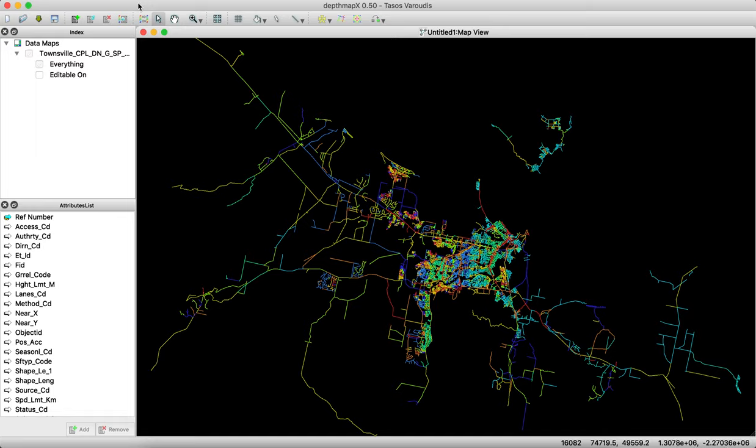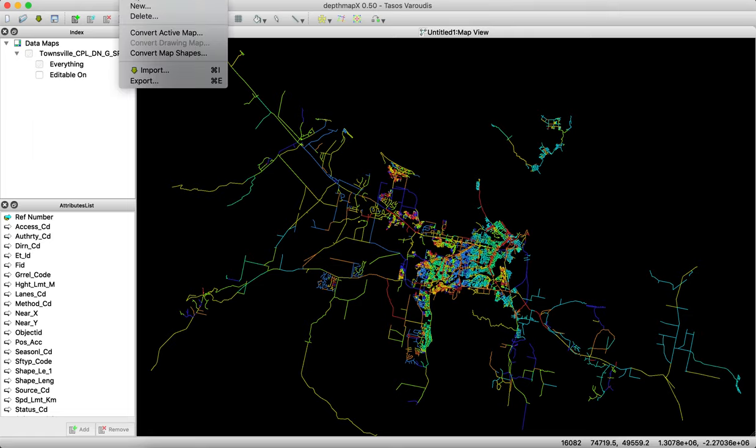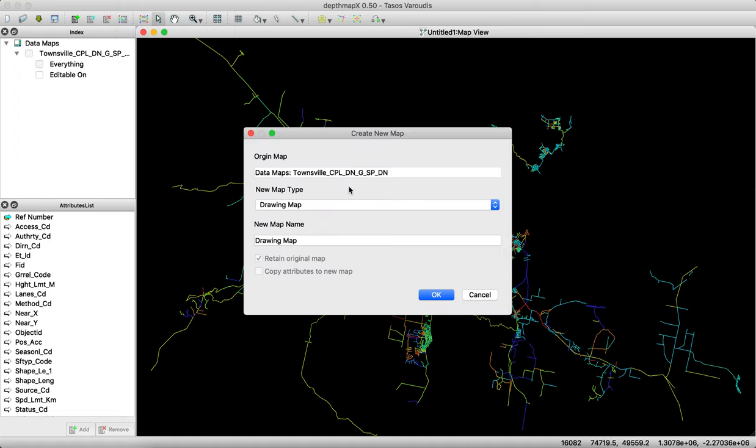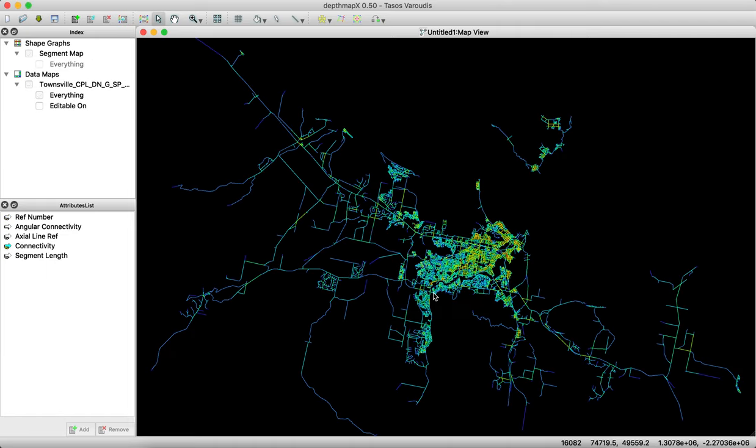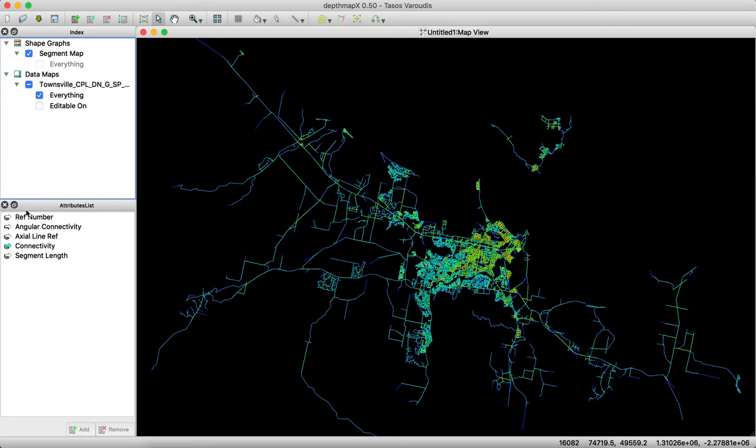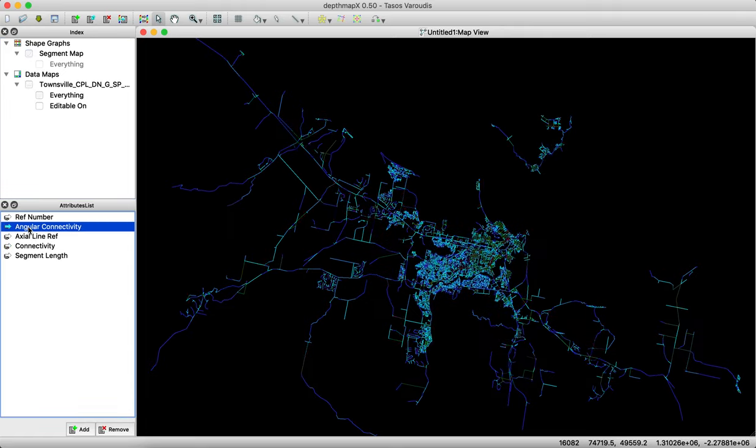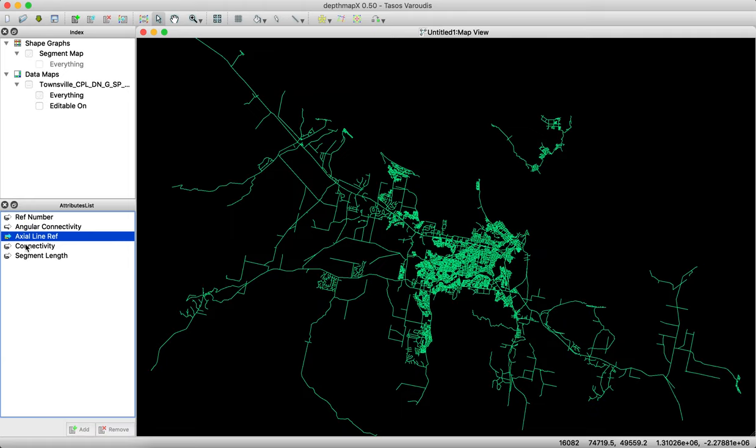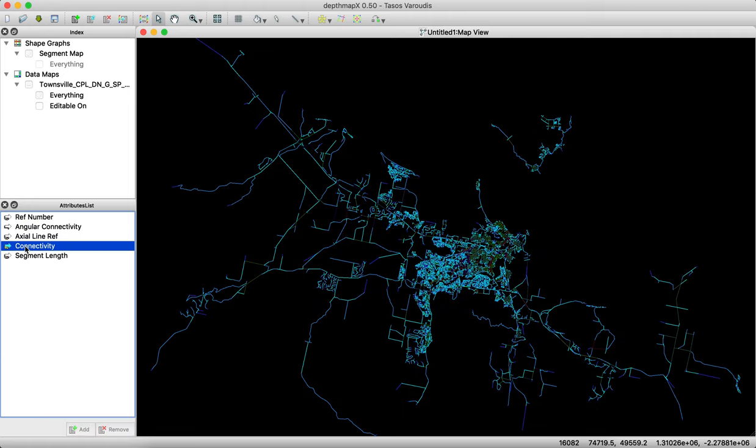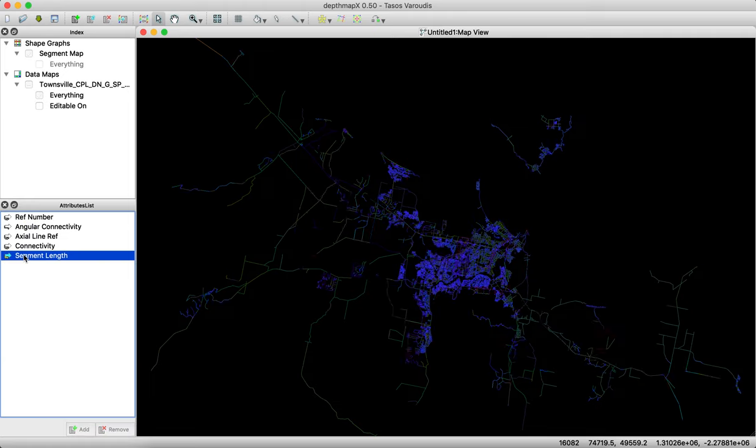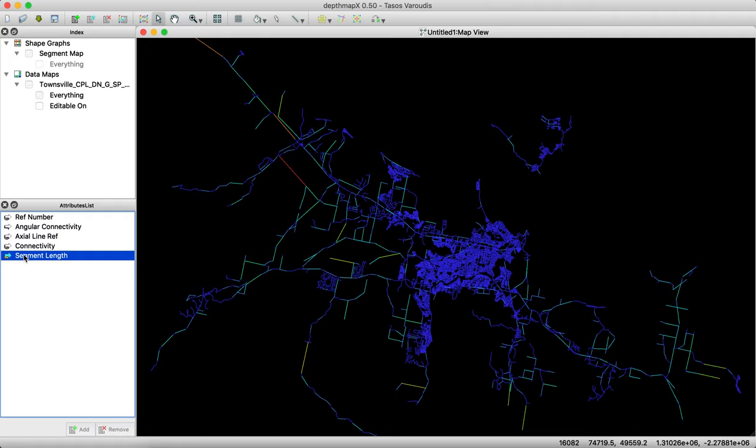And what you can see is now that we have a network visible with many colors. The computer doesn't know yet what this is, so we have to tell him. So we convert, in Maps, we convert the active map into a segment map. Each road segment is a segment, and the computer now understands he created a new data map or a shape graph map, which has the segment map. In here, you then have different attributes on the left. You see the reference number, the angle of connectivity, the actual reference line, the connectivity, and the segment length.